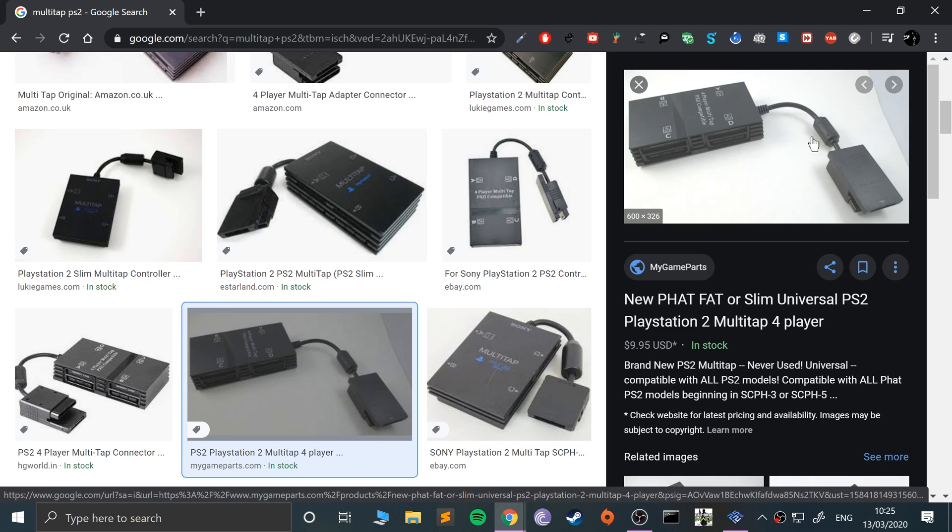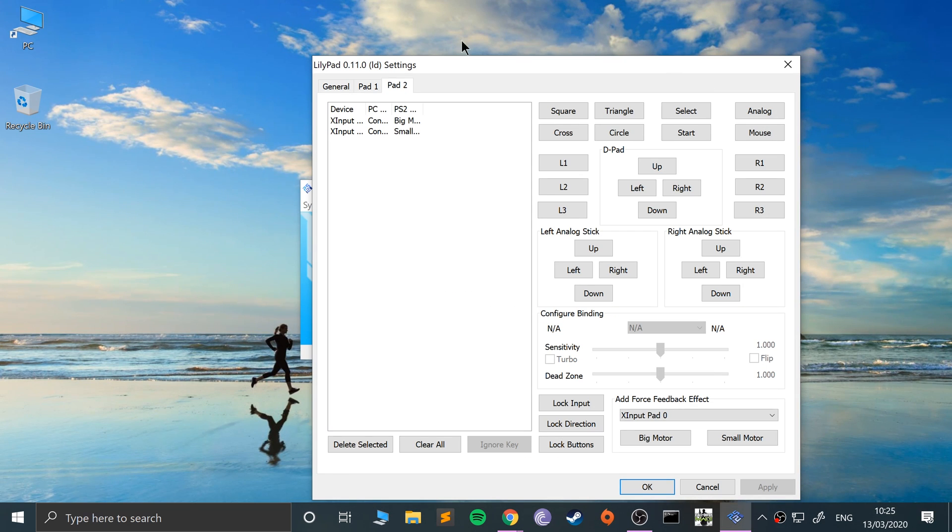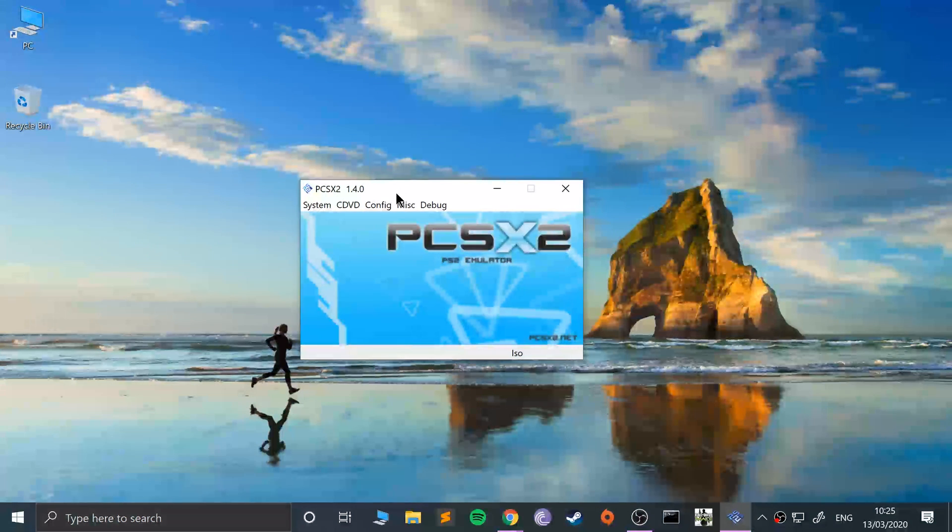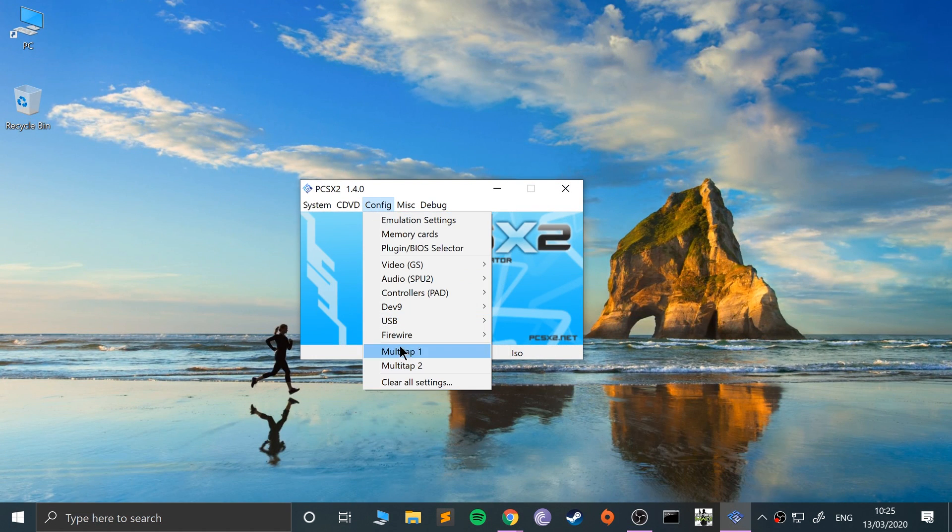So one multi-tap into one of the ports would allow you to have four more, or four players plus pad two would be five technically. And if you have two multi-taps you would have four plus four, which is eight players in total. So to do that it's pretty simple. You go to config, press multi-tap one or two.